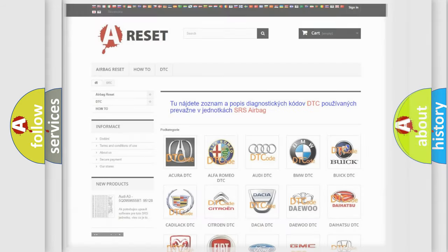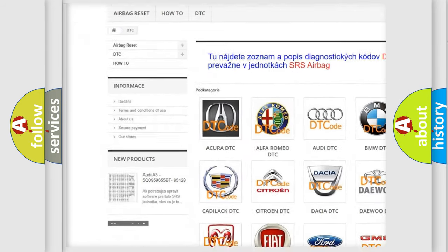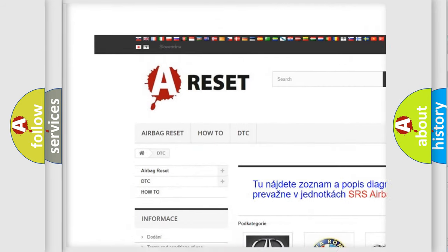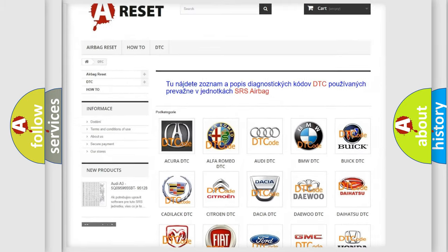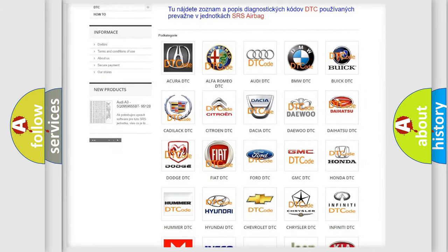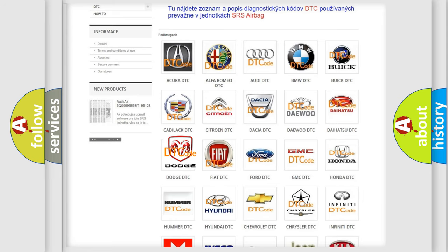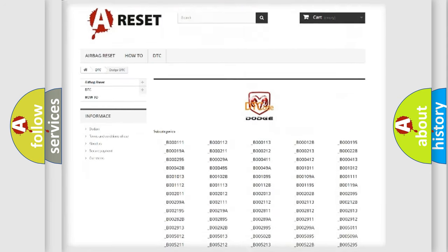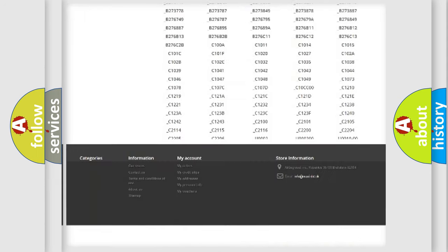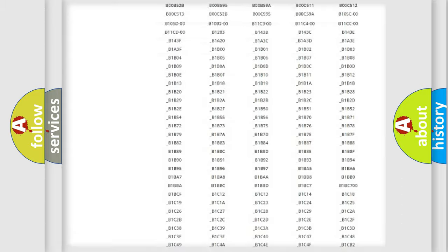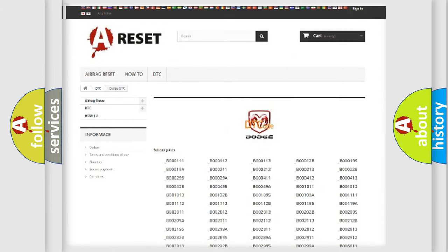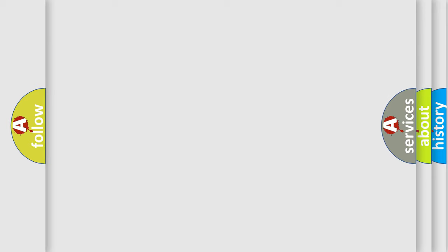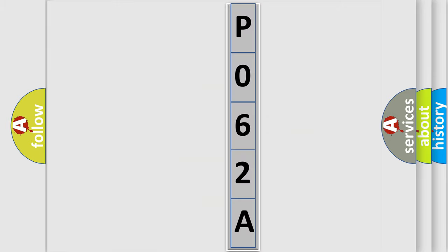Our website airbagreset.sk produces useful videos for you. You do not have to go through the OBD2 protocol anymore to know how to troubleshoot any car breakdown. You will find all the diagnostic codes that can be diagnosed in Dodge vehicles, and also many other useful things. The following demonstration will help you look into the world of software for car control units.